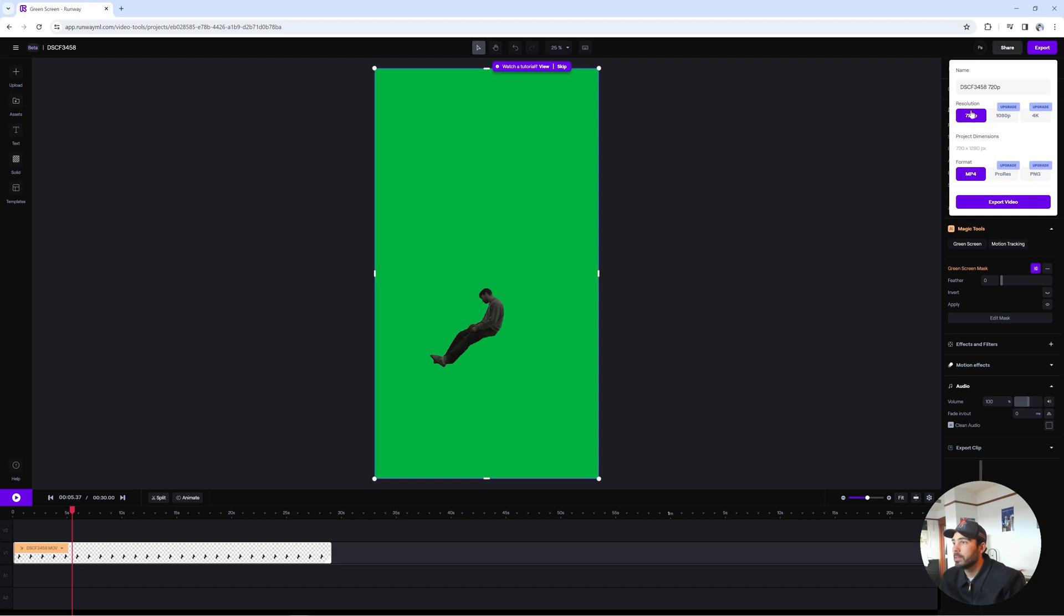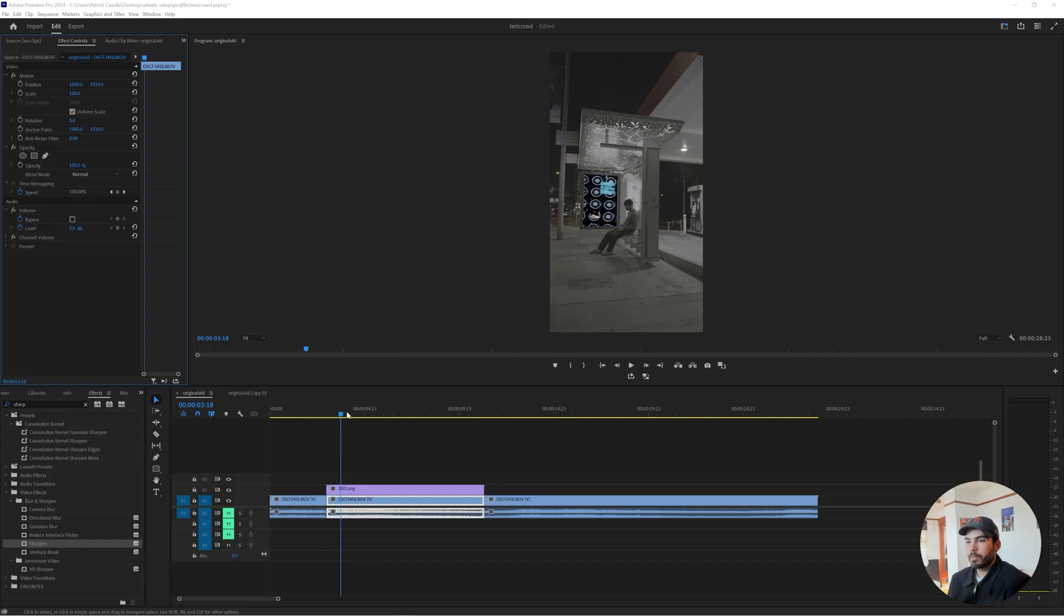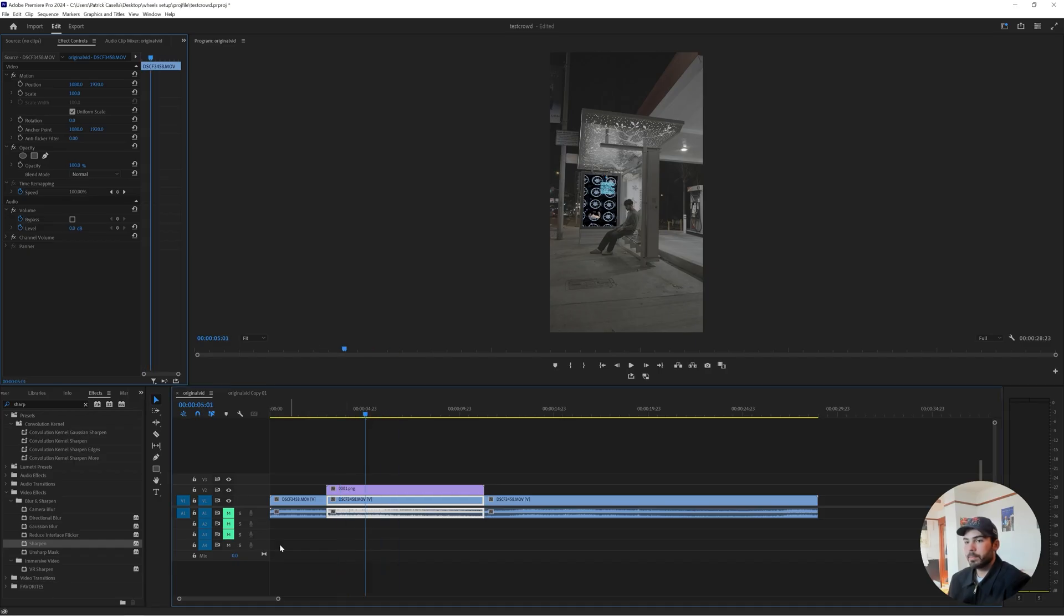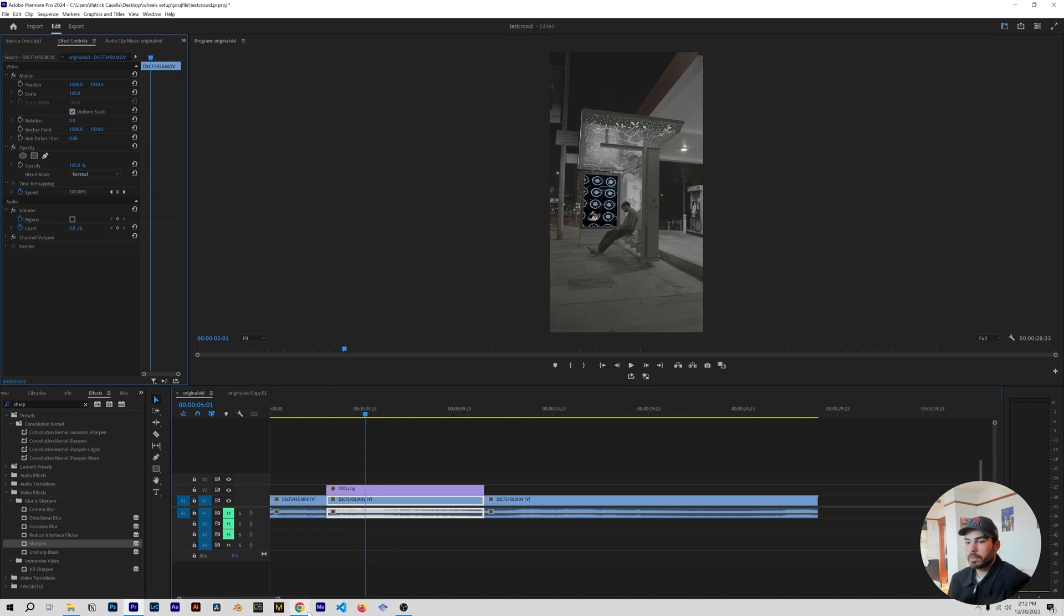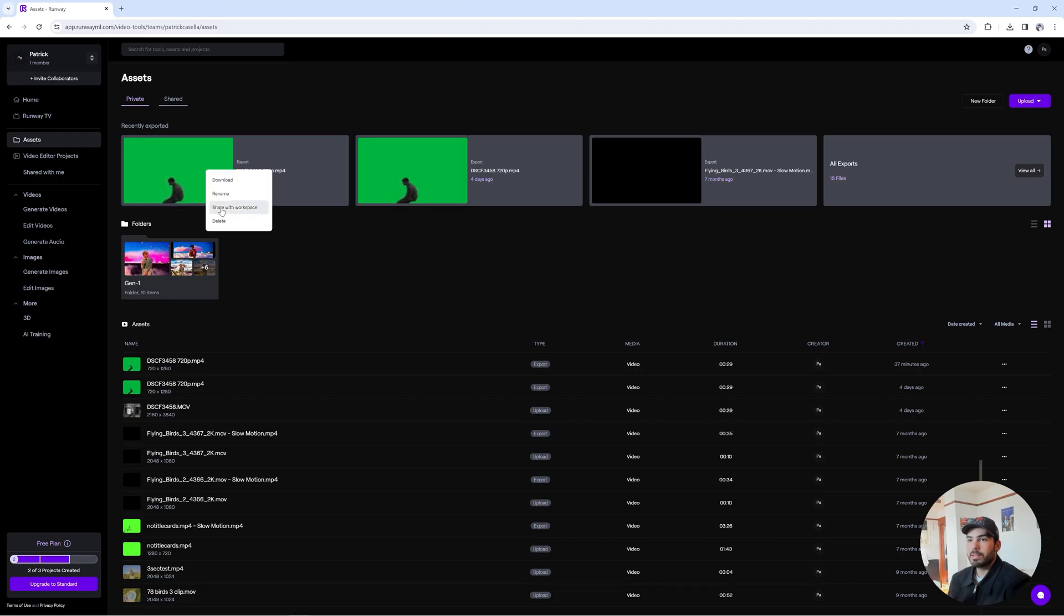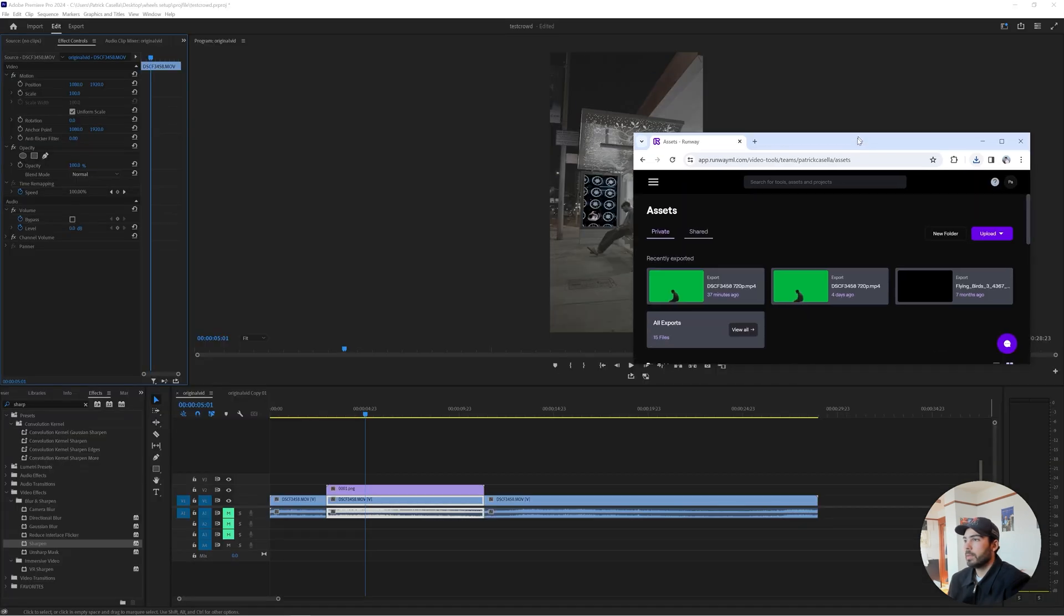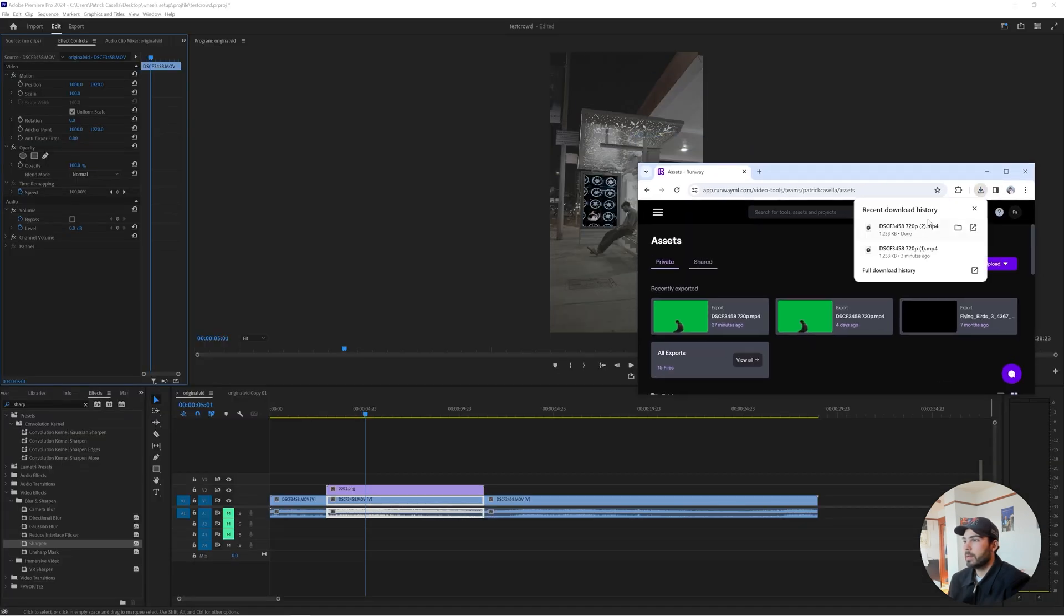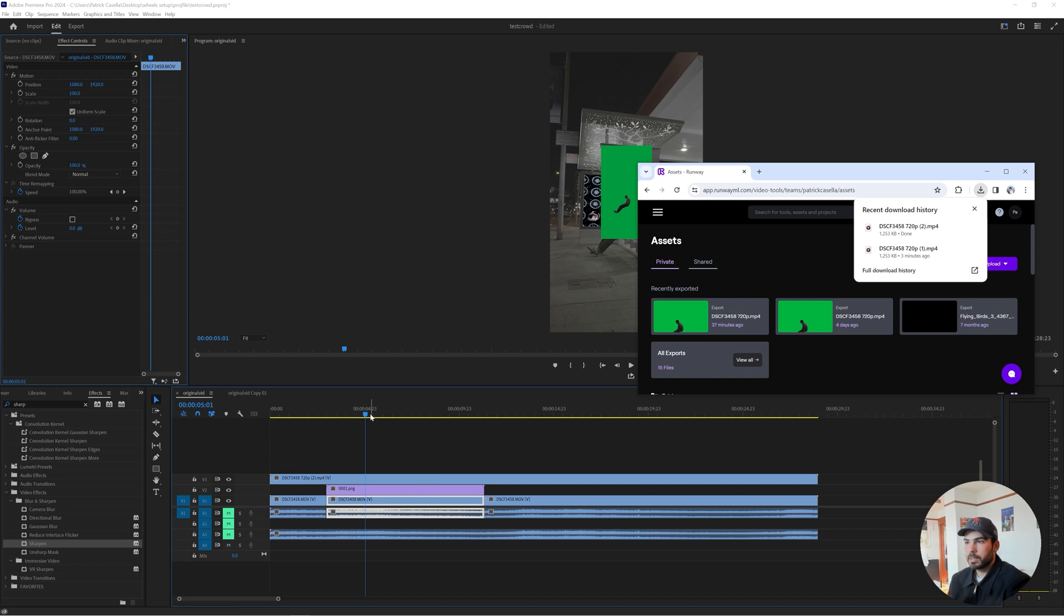And if you're using the free version, unfortunately, you can only export at a 720p resolution. But if you do pay more, you can upgrade. For the sake of this tutorial, I'll just export a 720p version of me. Alright, we're going to hop back into Premiere here. And what we're going to do is grab that rotoscope that you got from either RunwayML or After Effects. I'll just download this and then I'm going to go ahead and drag that onto my project.